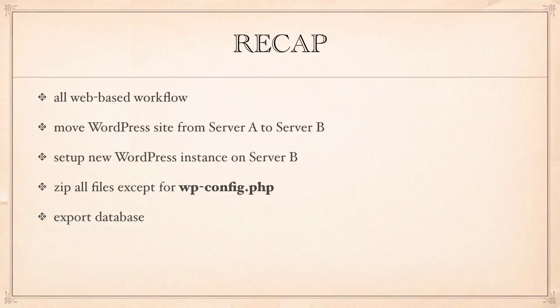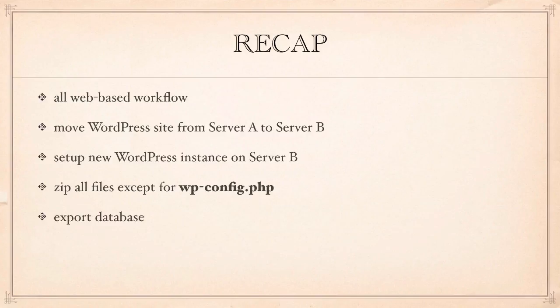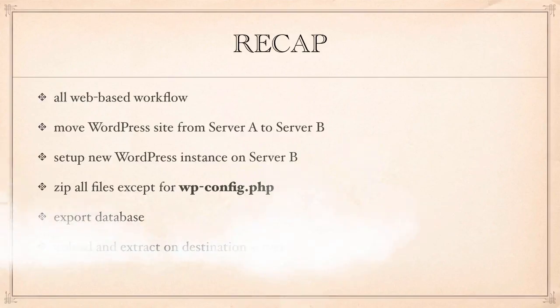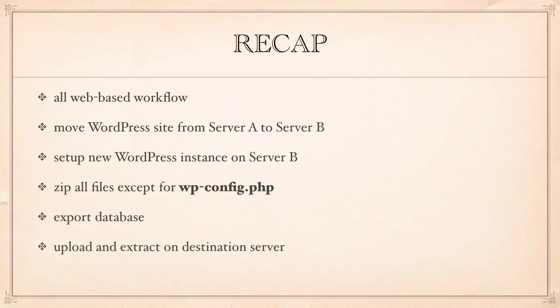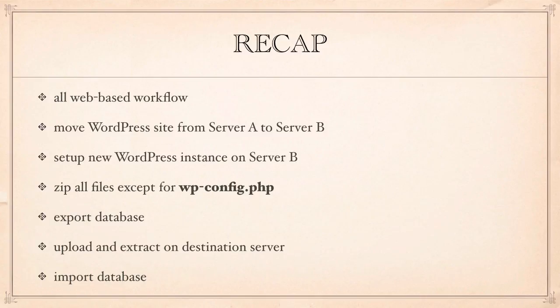We also exported the database so that we have a local copy of it. And then we did the reverse. We then uploaded the extracted files onto the destination server and extracted them, overwriting any existing files. And we did the same with the database. Thanks to phpMyAdmin, we've imported the database onto our destination server, replacing any of the tables that were there before. And that was it.